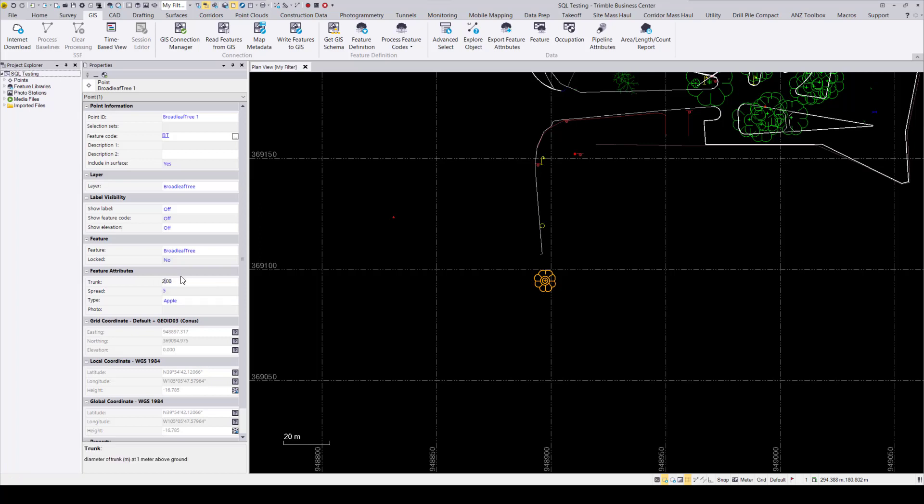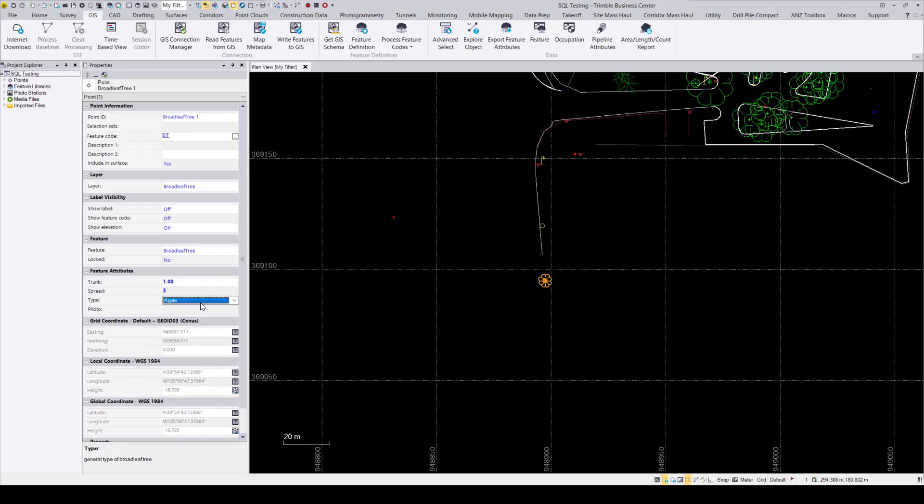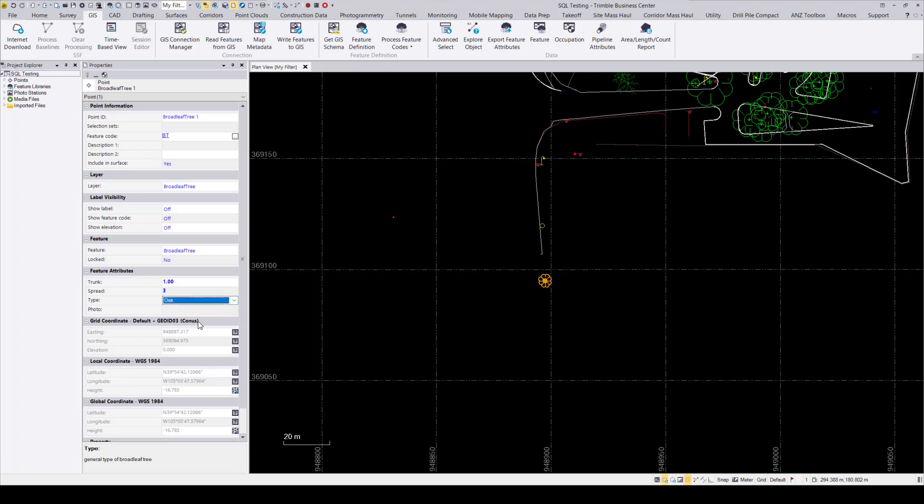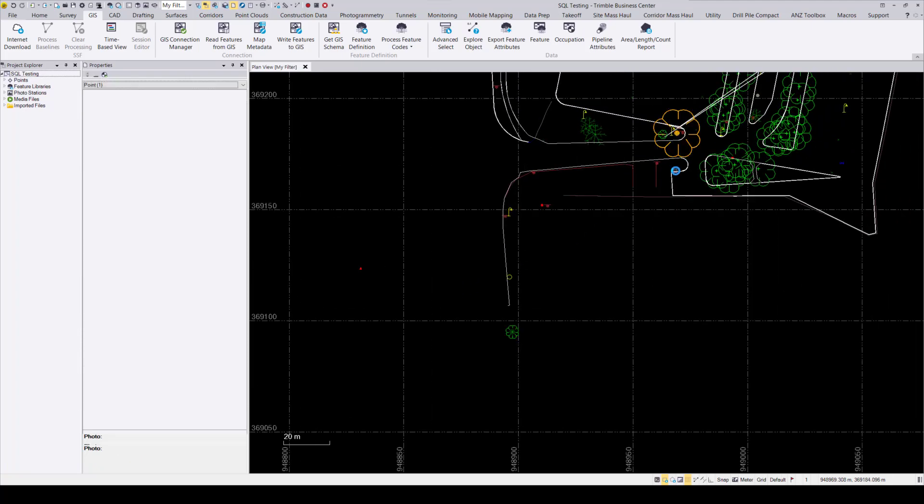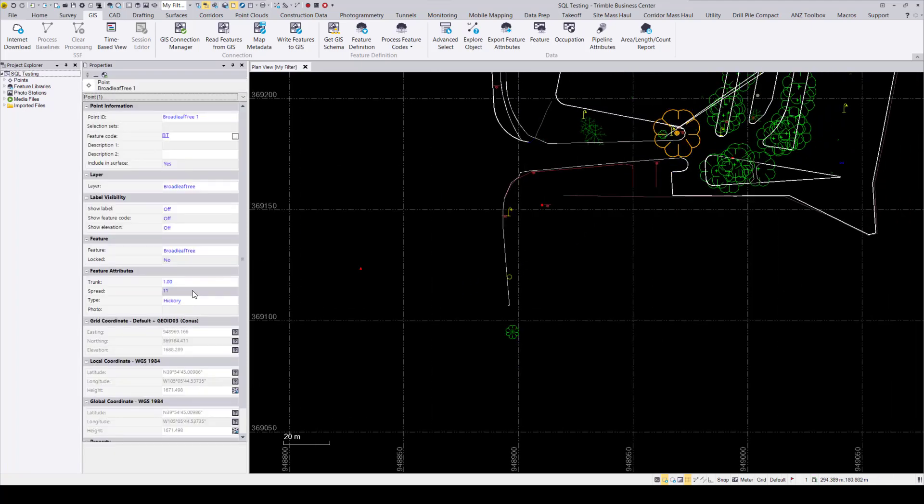So now that our database is now enabled, it is much easier to pass data between the two softwares. To show that process, I'll once again go ahead and change up the attributes. I'll shrink the tree to a 1 meter in diameter and a 3 meter spread and change it to an oak tree. I'll also check on the attributes of the hickory tree that we manipulated and shrink its spread once again to 7 meters.